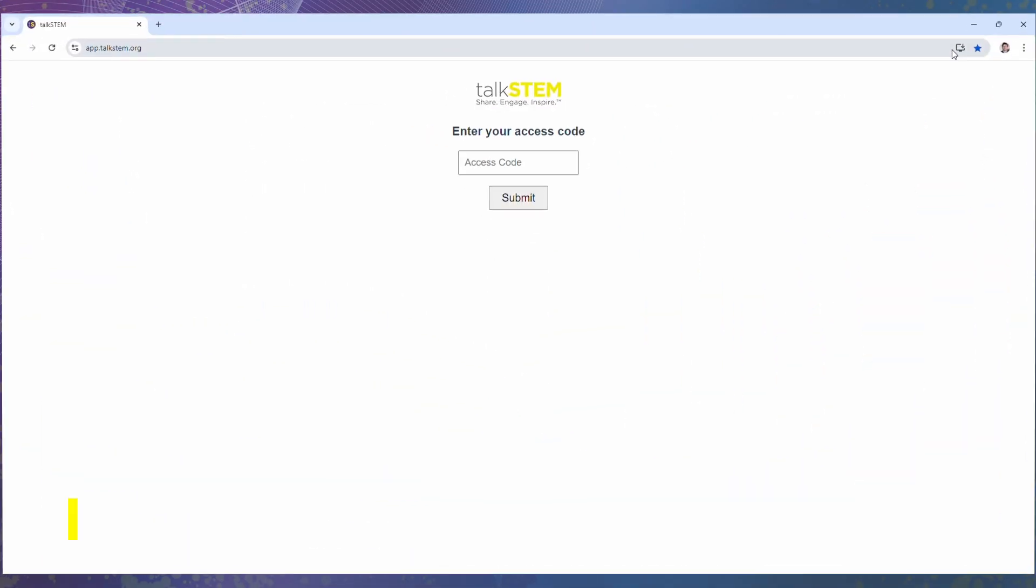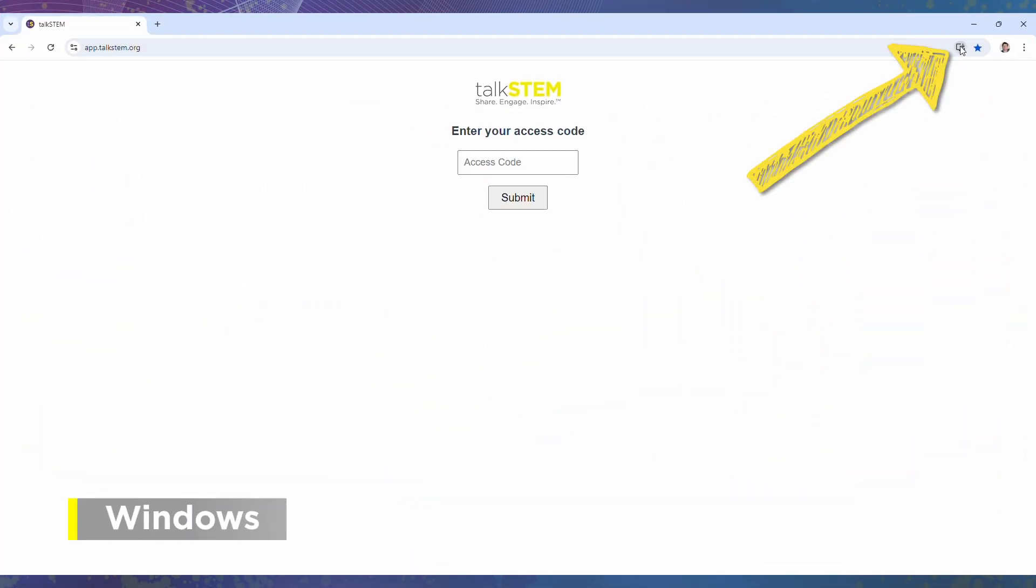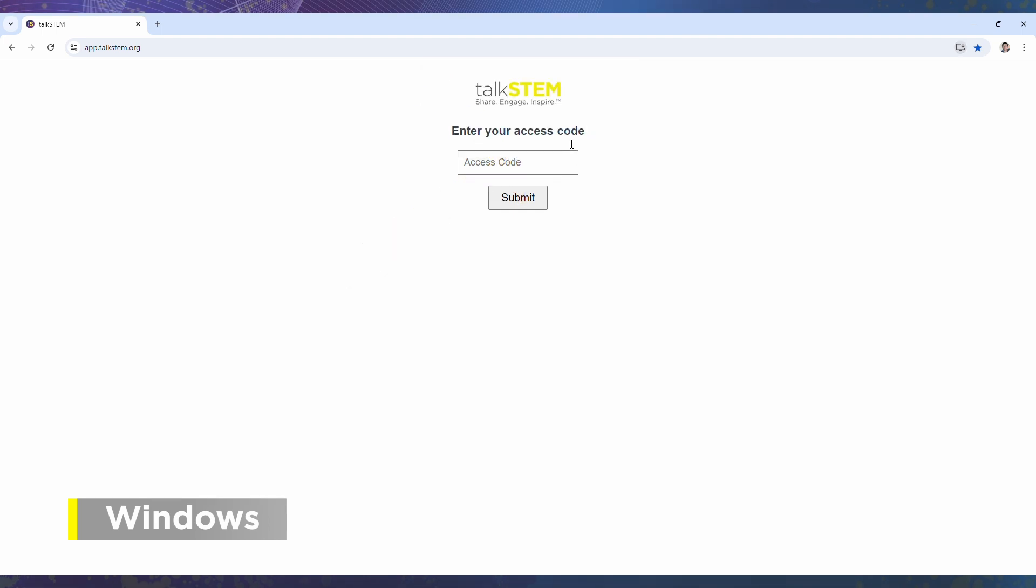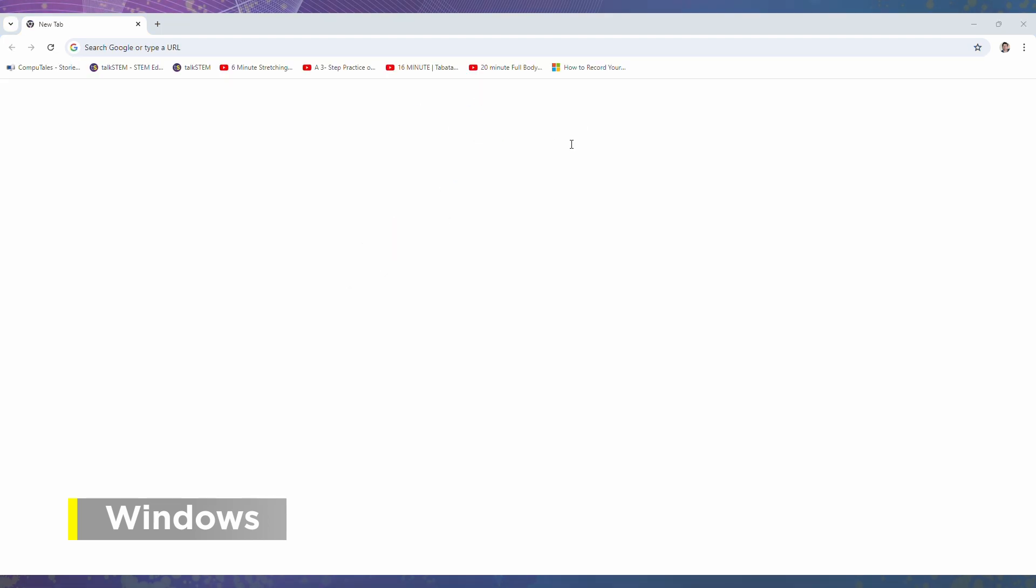On Windows, look for this install icon in your browser. Click install in the drop down menu and it should appear in the taskbar.